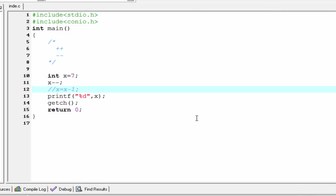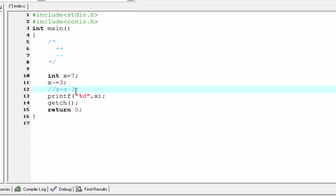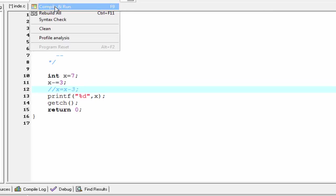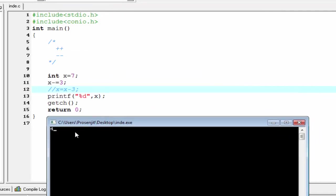Now I want to decrement the value of x by three, so x minus equal to three, which means x equal to x minus three. Compile and run — the output is four, because seven minus three equals four.